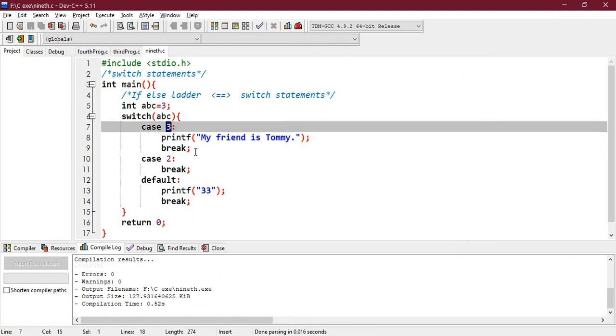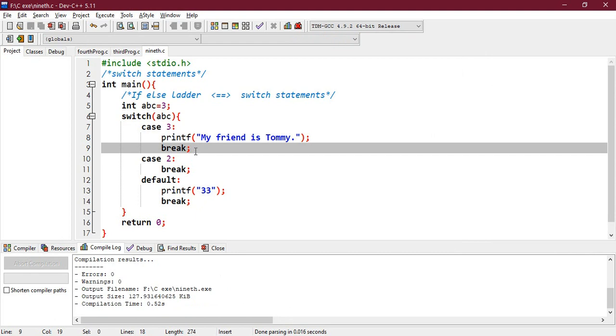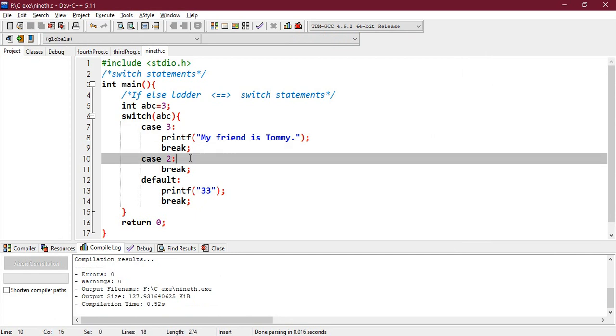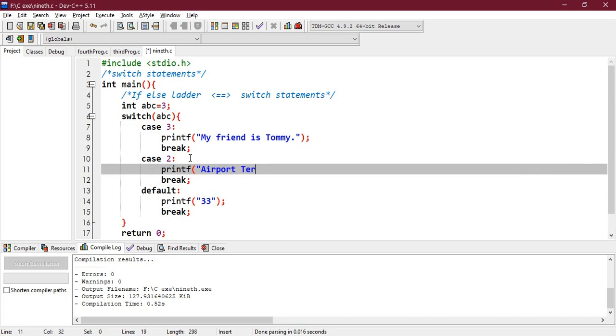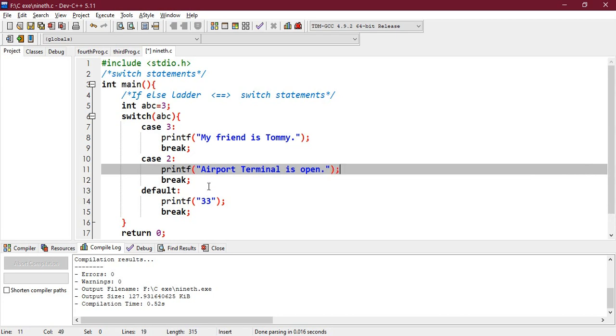Let's do this example. Let's say I write case 2, printf, say 'airport terminal is open', right, and I close it. And let's check the answer.